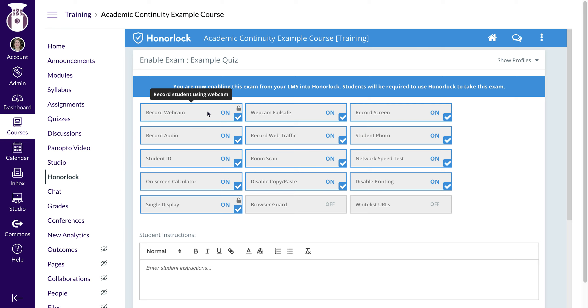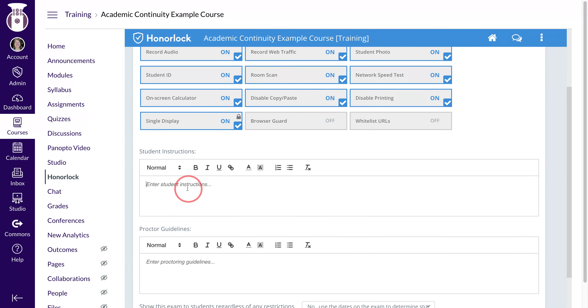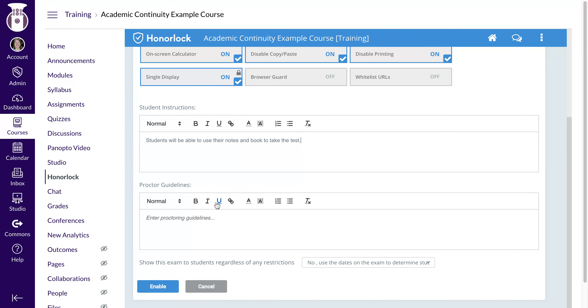Once again, if you're going to use Honorlock, all of your students will need a webcam because they'll use a picture ID to identify themselves to start the test. You can type in instructions to students. Students will be able to use their notes and look to take the test, or whatever else that you need. And then any guidelines for the proctor that you would like to add as well.